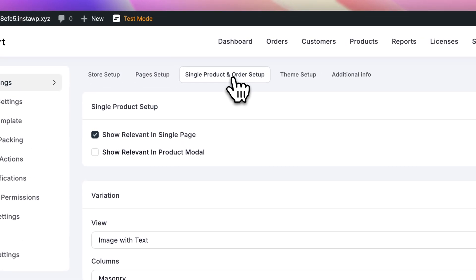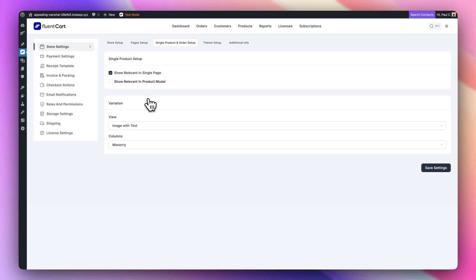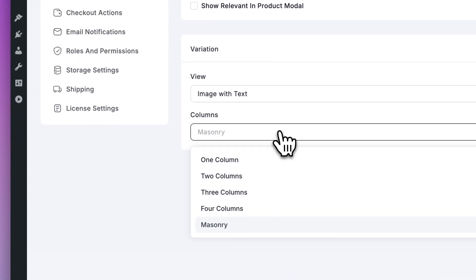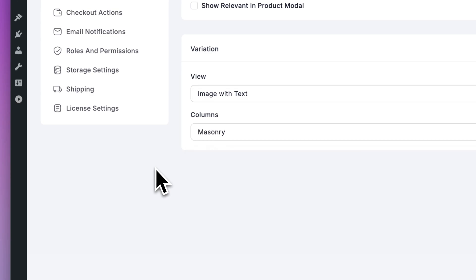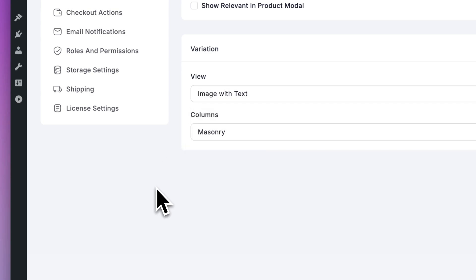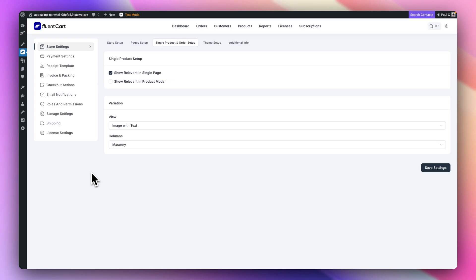Same thing for your single product and order setup. There's options here for how you want the variations to be handled, whether they're going to be images with text, masonry layouts, and so on. So nice to see that you have some control over that. I'm assuming that this will probably be controllable as well inside whatever builder you're using, whether that's the Gutenberg integration or the Bricks and Elementor and Divi when they come out.